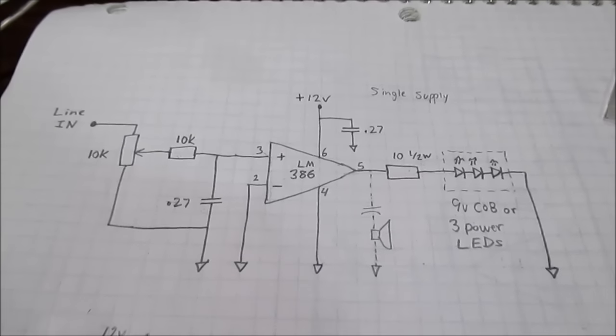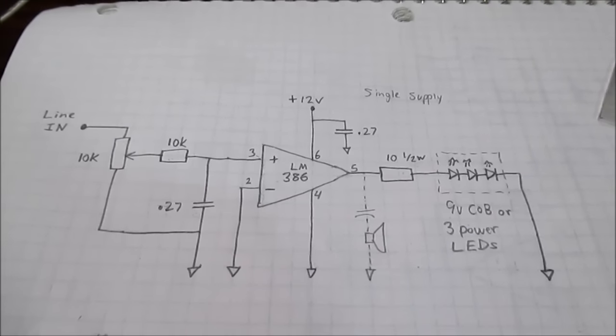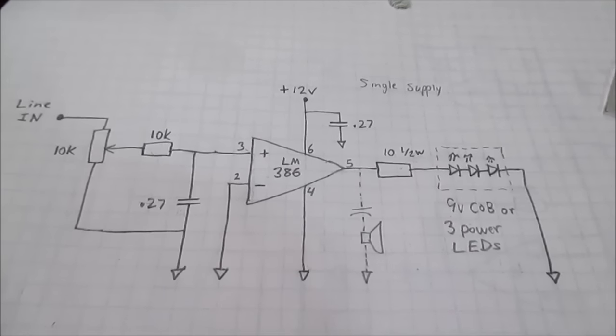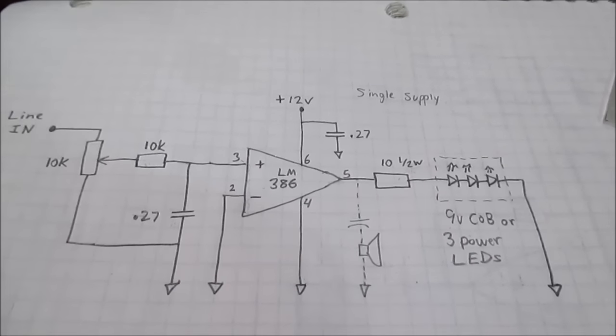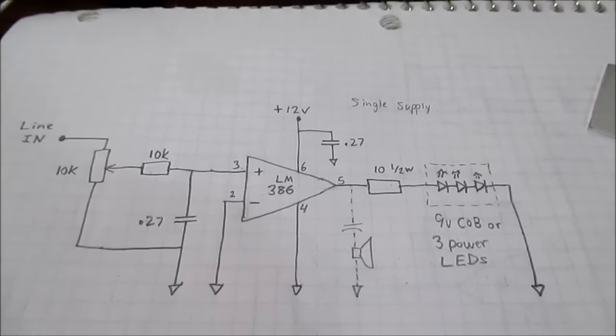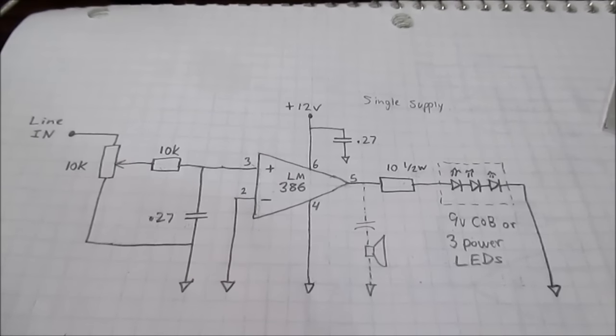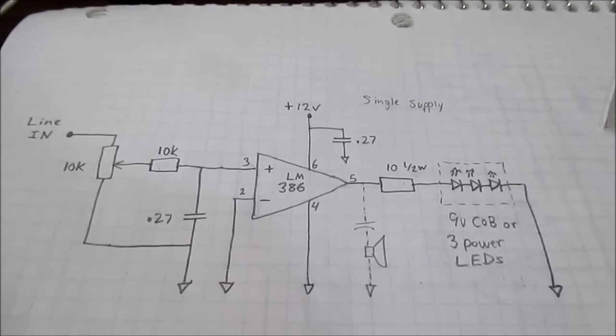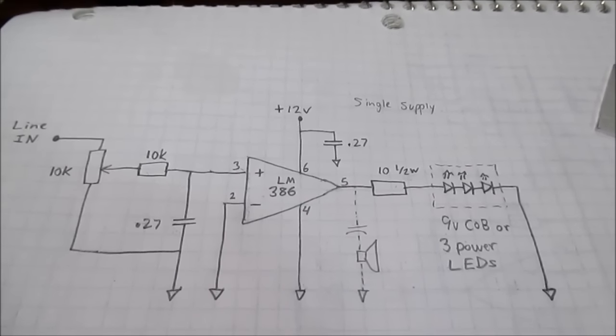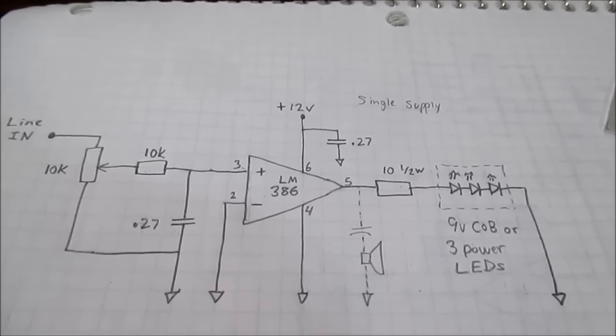Well, hey guys. This video is kind of a continuation of the color organ. I did that video a little while back about the simple color organ.